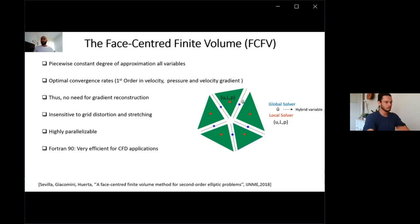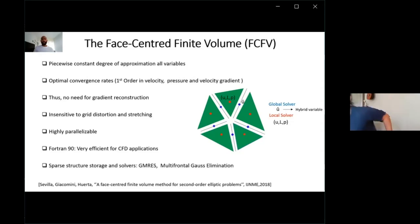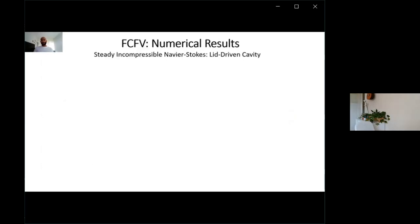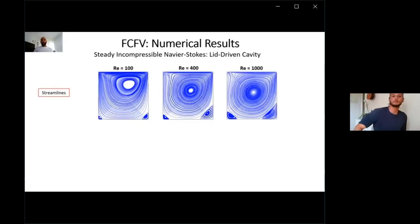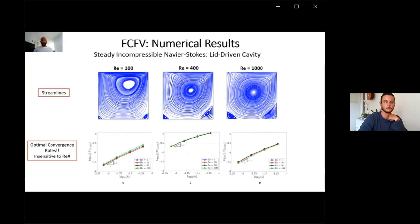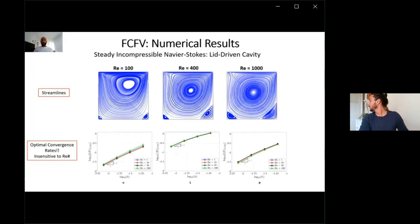In this project, we are using Fortran, which is very efficient for these applications. We are taking advantage of the sparse structure of the method for storage, and using sparse solvers like GMRES and multi-frontal Gauss elimination. I'll show some numerical examples starting with the steady incompressible Navier-Stokes flow for the lid-driven cavity. The streamlines for different Reynolds numbers are captured in accordance with the literature. Optimal rates of convergence are attained for the velocity, the gradient of velocity, and the pressure, and they are insensitive to the Reynolds number. We also stress that we don't need gradient reconstruction to have first-order convergence.